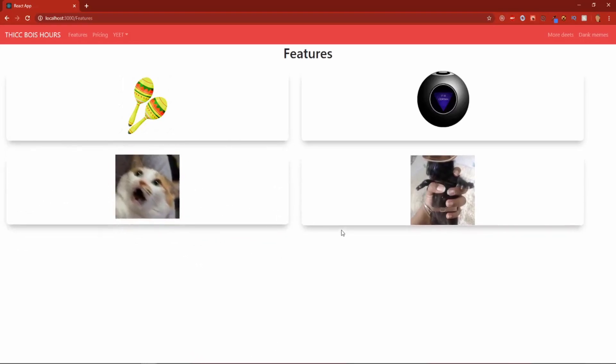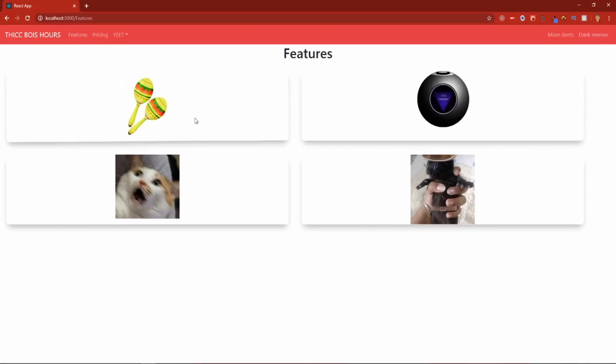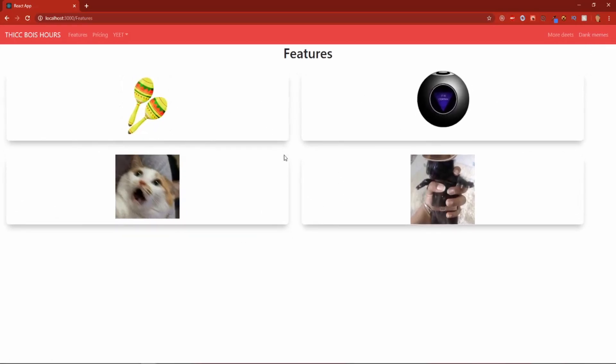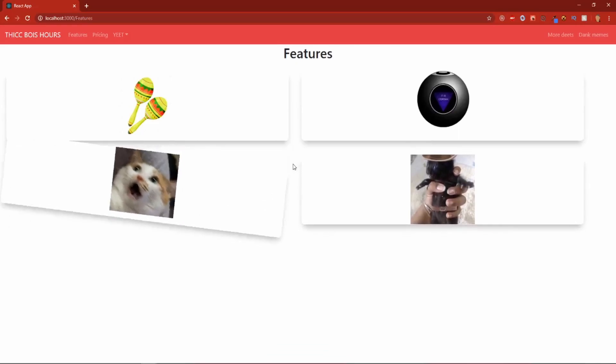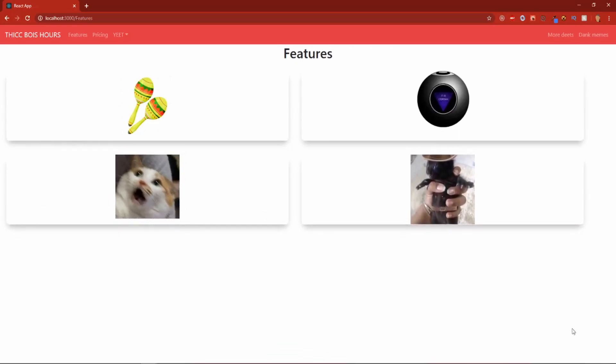Now, if you're wondering how we made this beautiful navbar right here with react routing and everything, there should be a card that should pop up any second now. And if you're also wondering how we made these boxes, there's also a video tutorial on that as well. So without further ado, let's get into this.